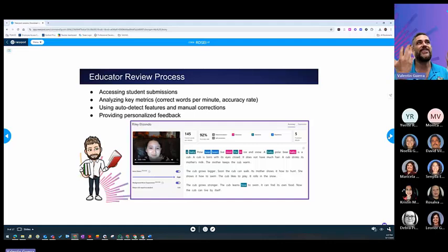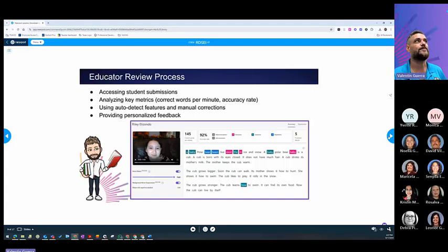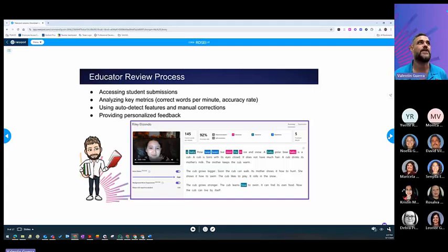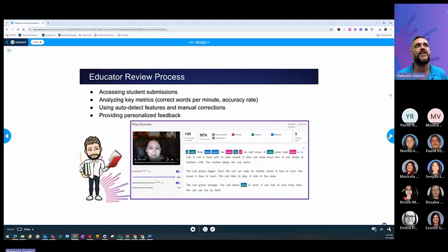But after, this is what I will look as a teacher when you see the student's responses. You're able to access your student's submissions. You can see the metrics on words per minute, accuracy, omissions, repetitions, insertions, and mispronunciations.